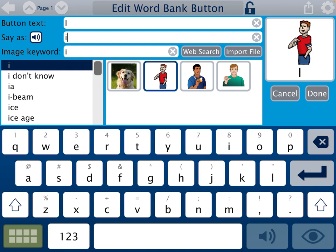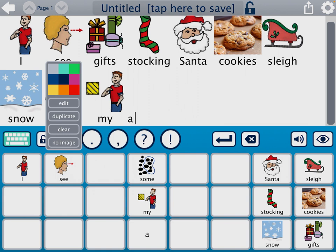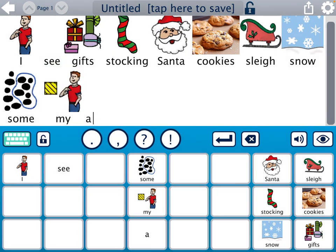You can change the pronunciation if it's not matching up the way you want it to. Over on the right-hand side, under the preview of the image, you'll see the done button. You also have the duplicate option if you want a button on there more than once, or you can choose no image at all. You can also choose a color border to go around it — that's optional. We've seen some teachers color code buttons according to the Fitzgerald key, where nouns have the same color, pronouns the same color, verbs the same color, adjectives the same color, and so on.